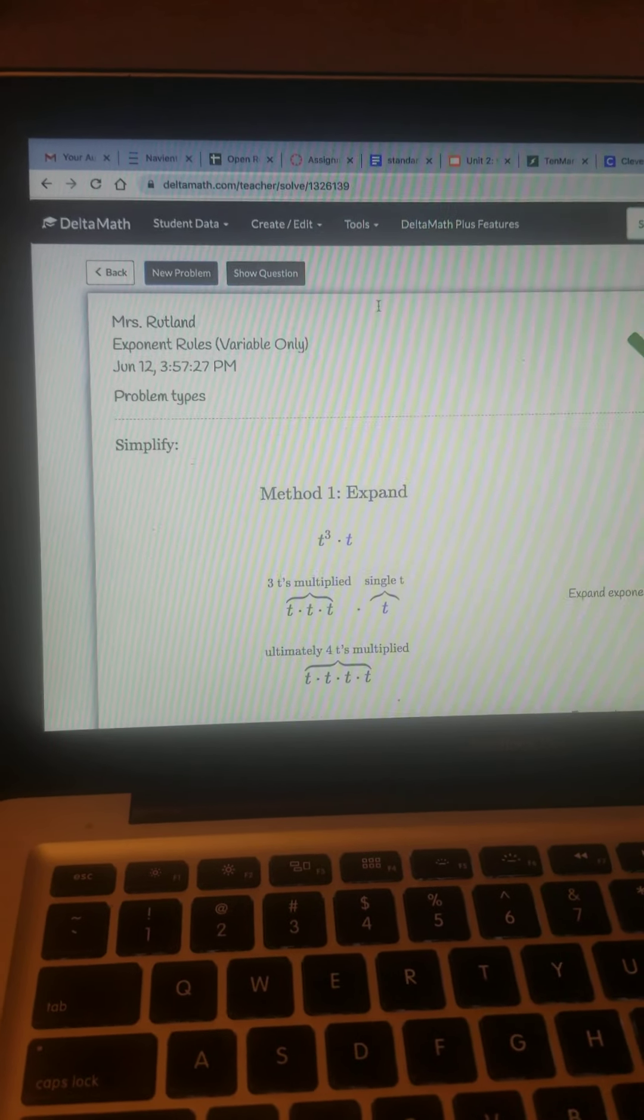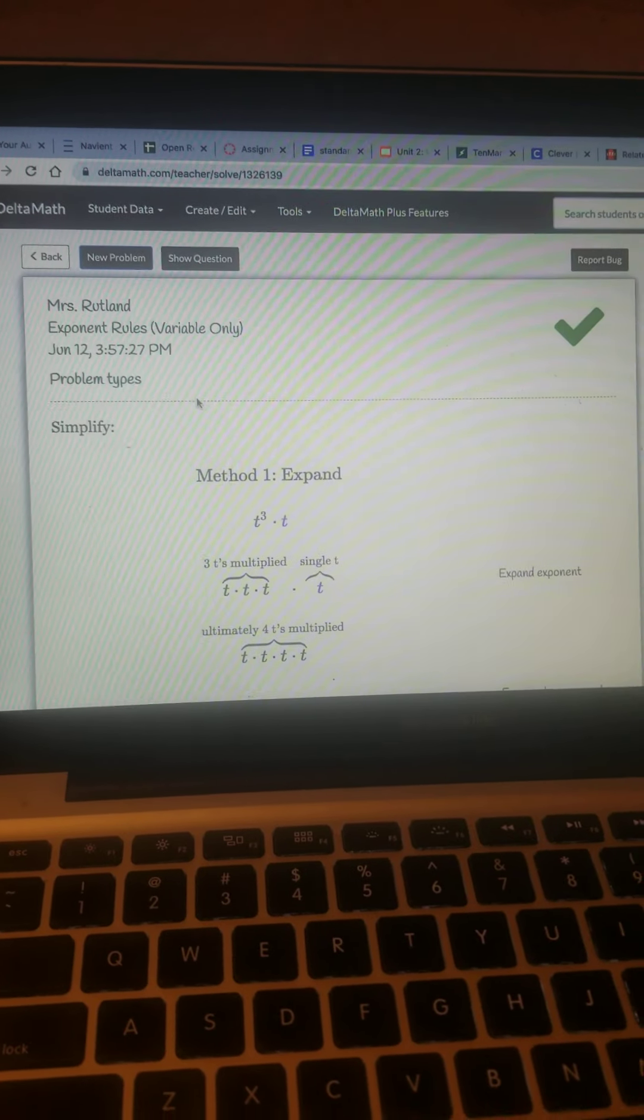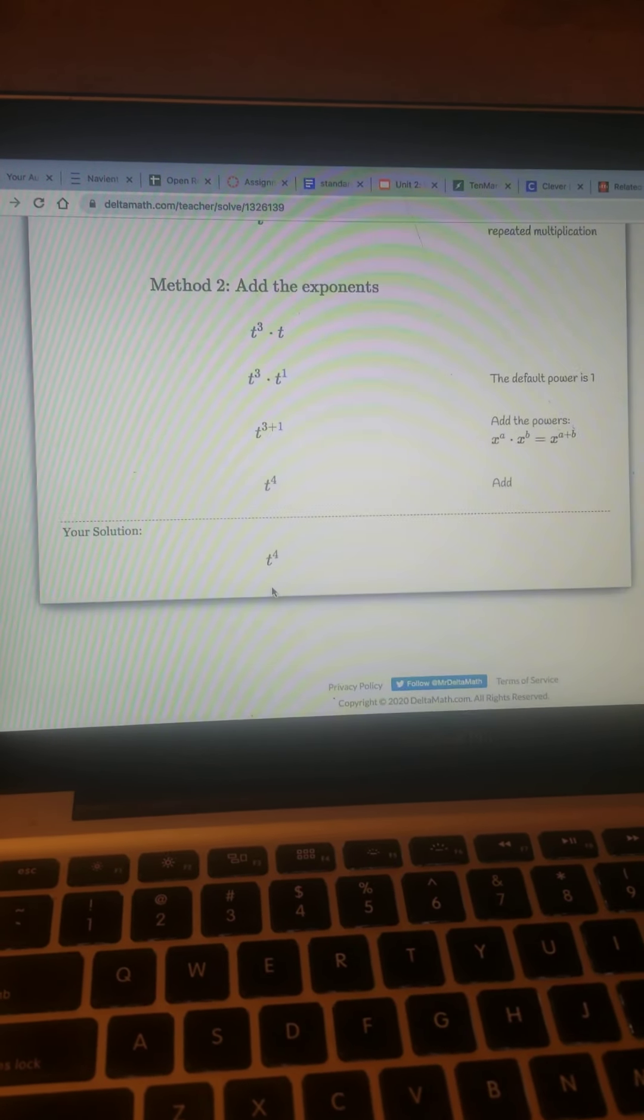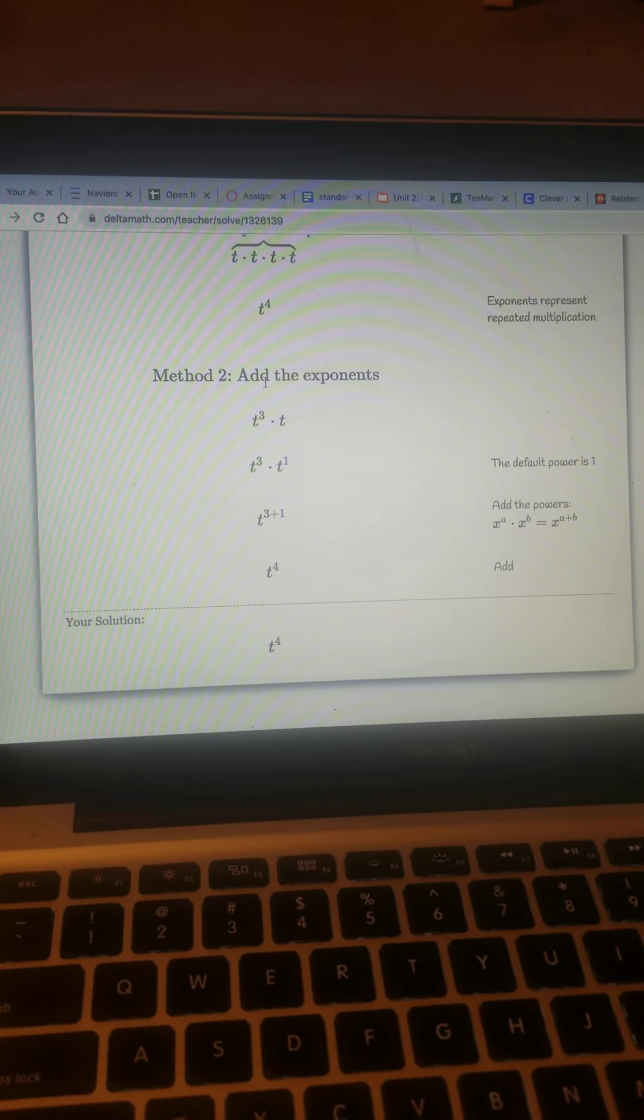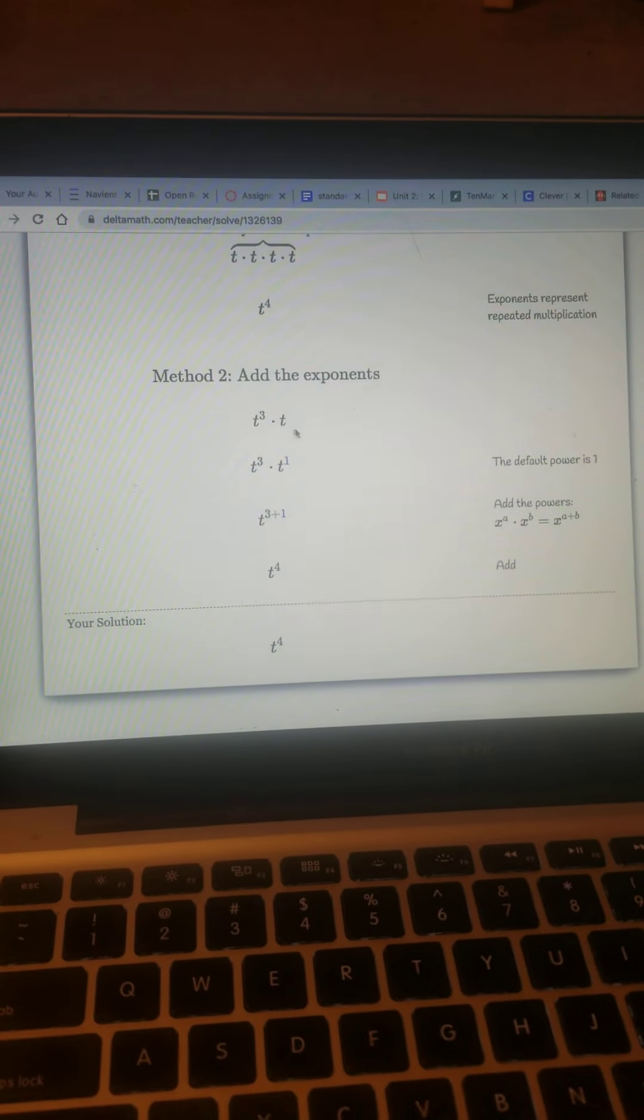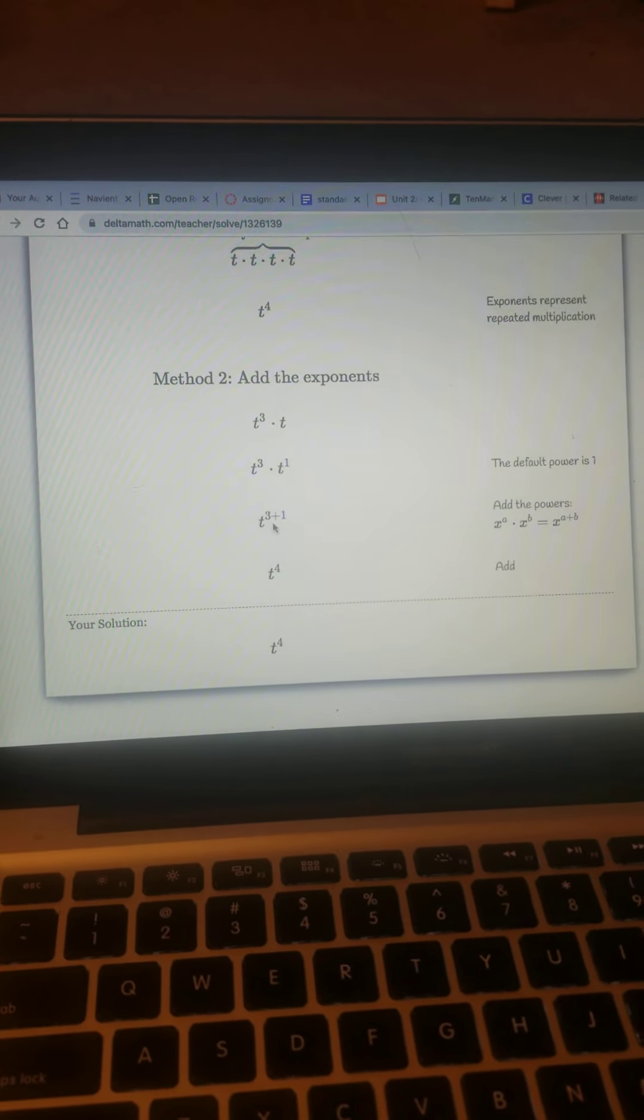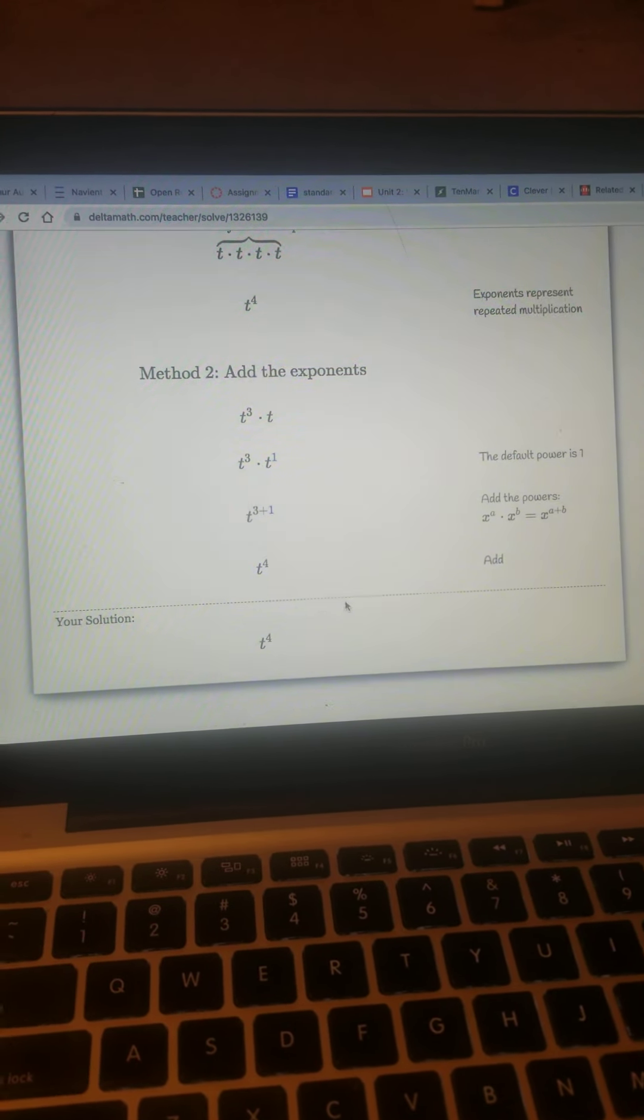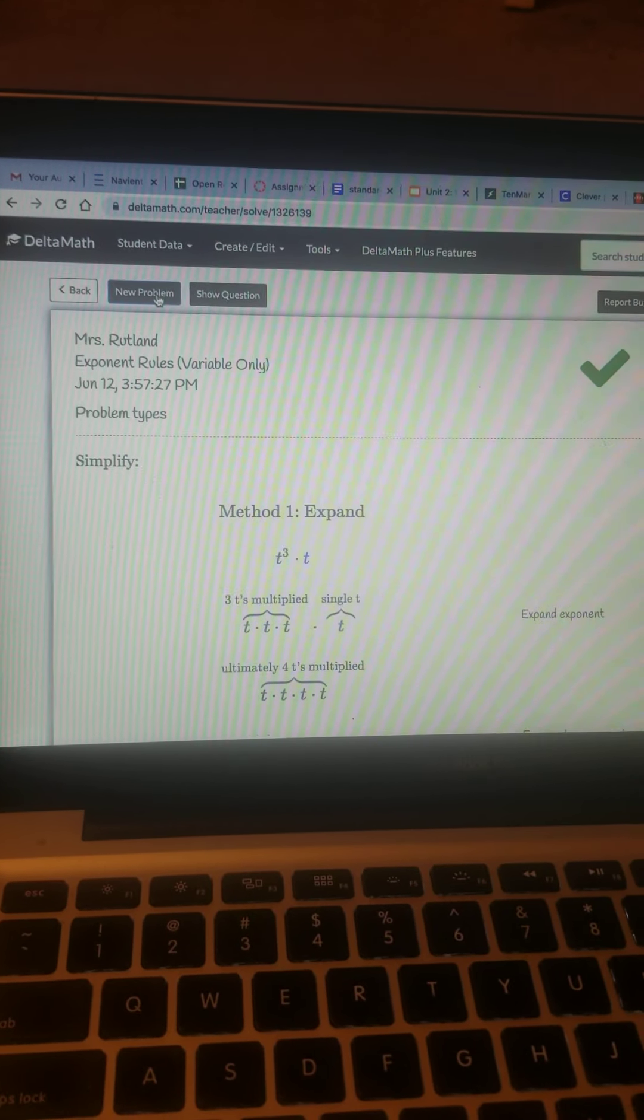Now, the great thing about it is that because it's DeltaMath, it shows them how the problem was worked and it gives them a solution. They also used the exponent rule, of course, which was if bases are the same and you're multiplying, you add the exponents, so we're going to add those. Three plus one is four. They show them that, how it's worked. Love it. Even if they get it wrong, it's going to show them.